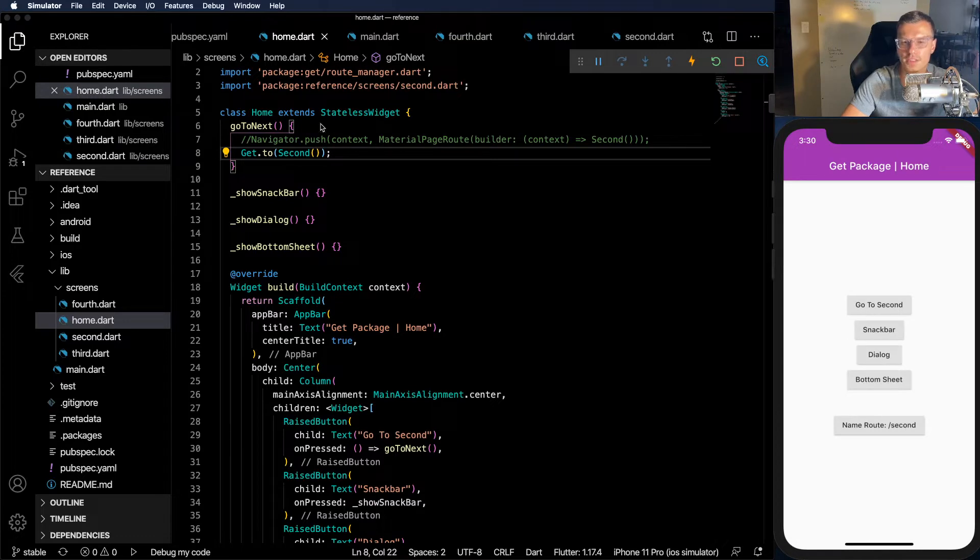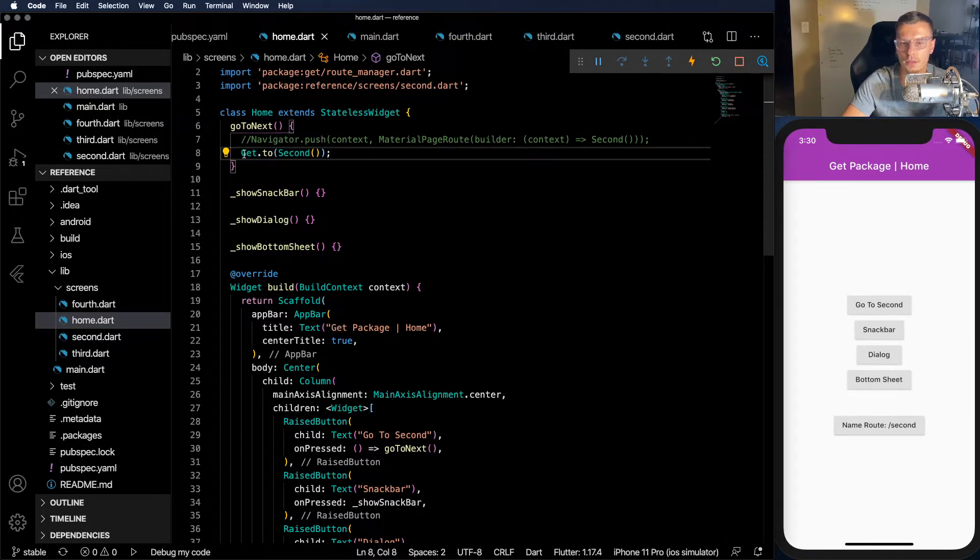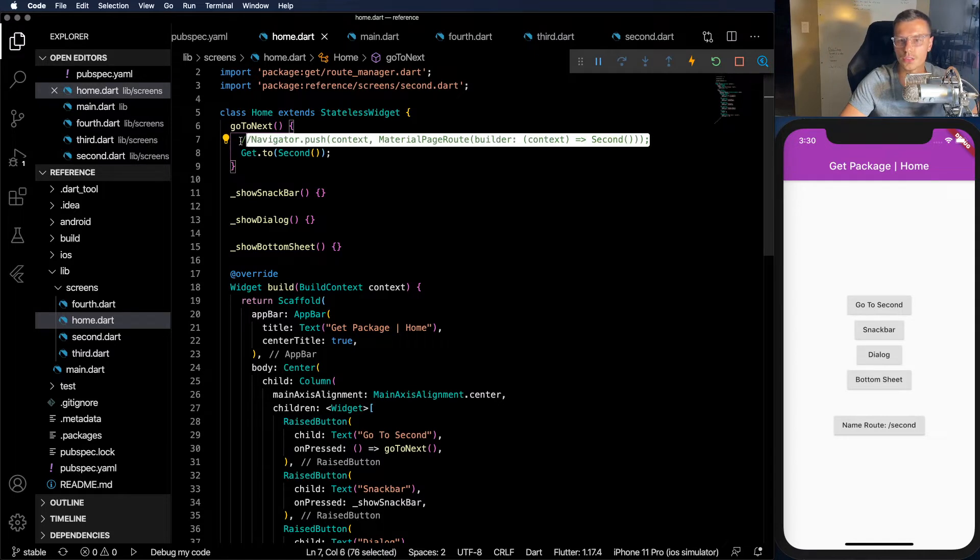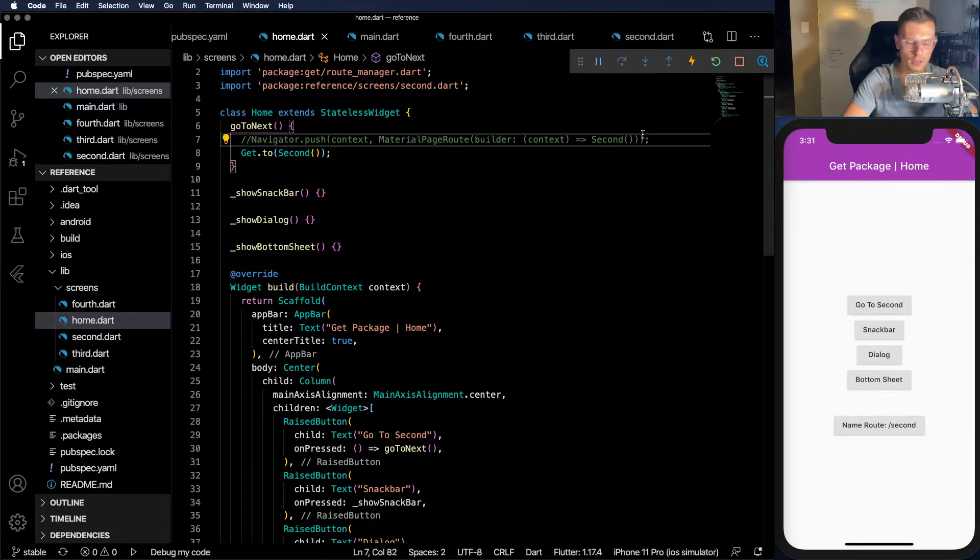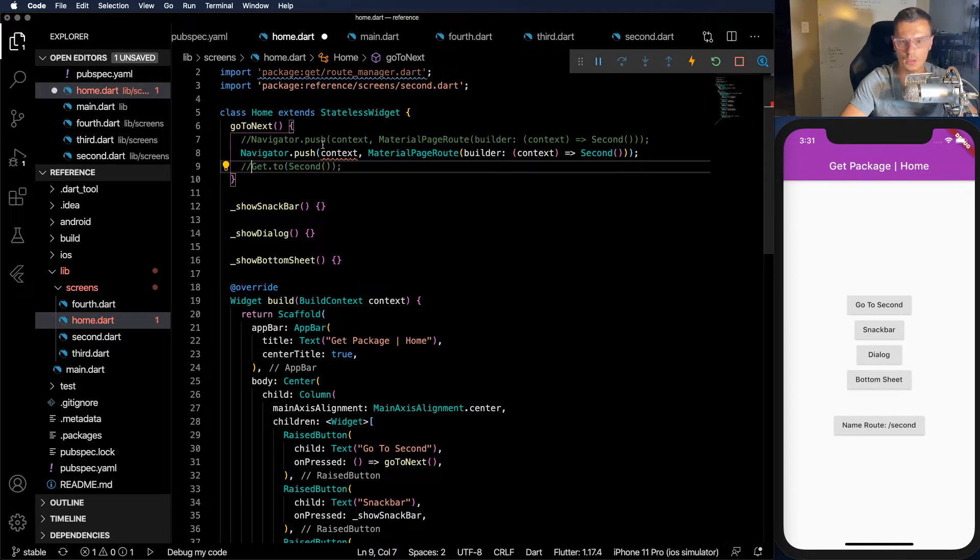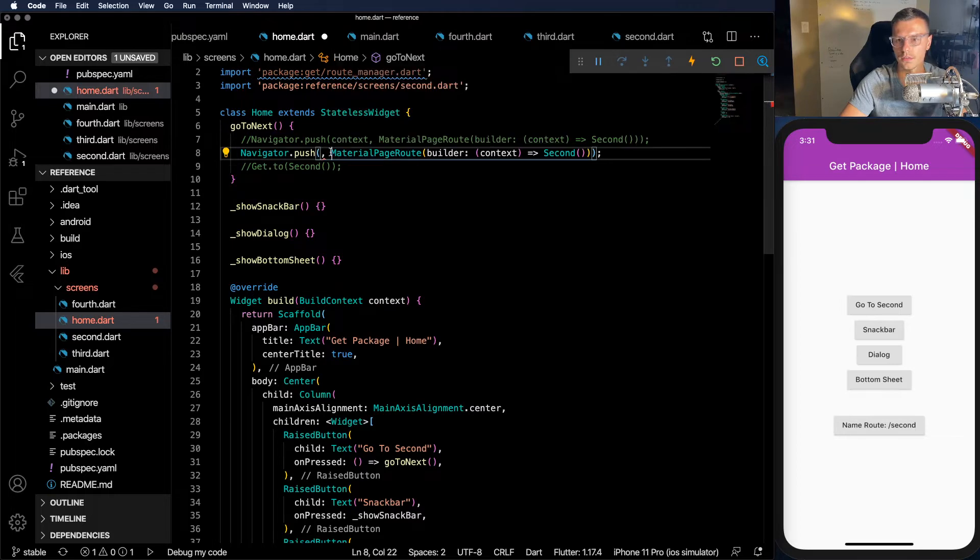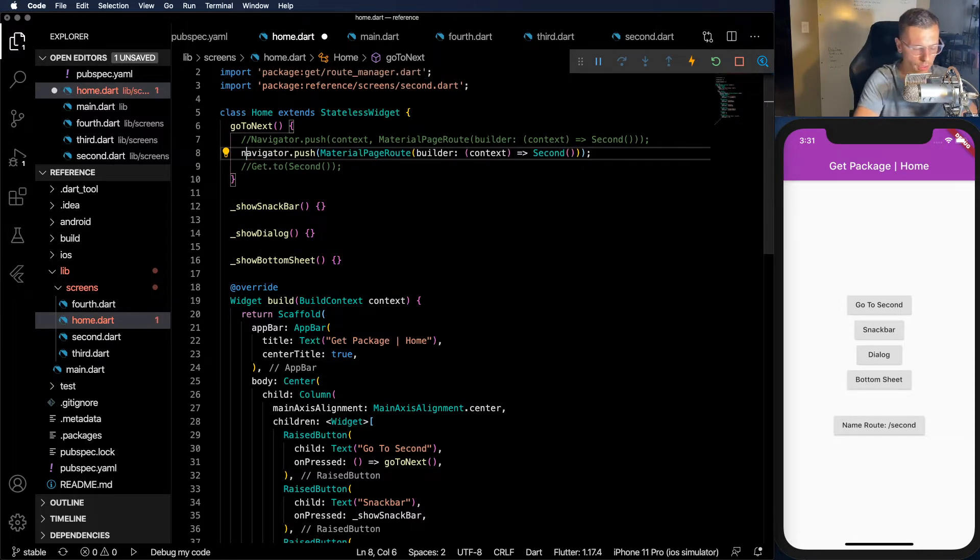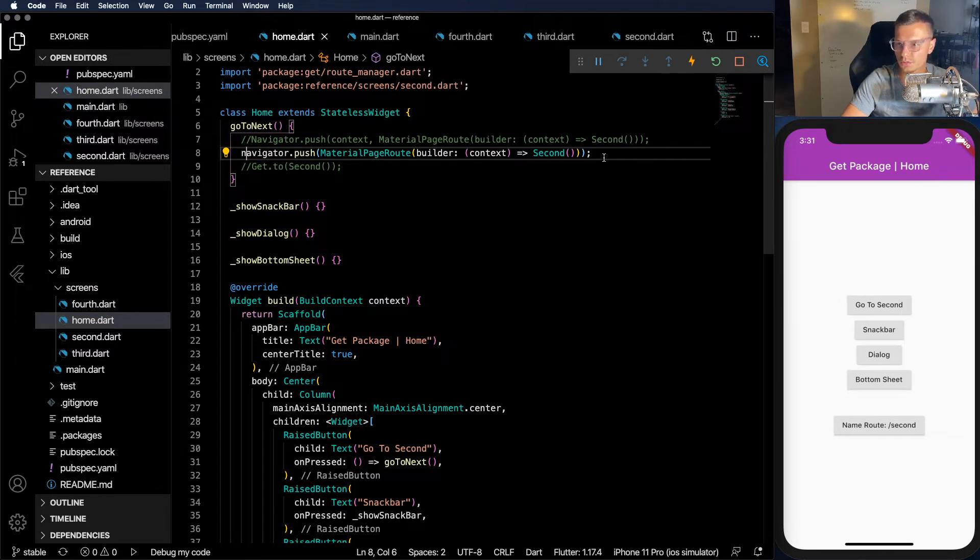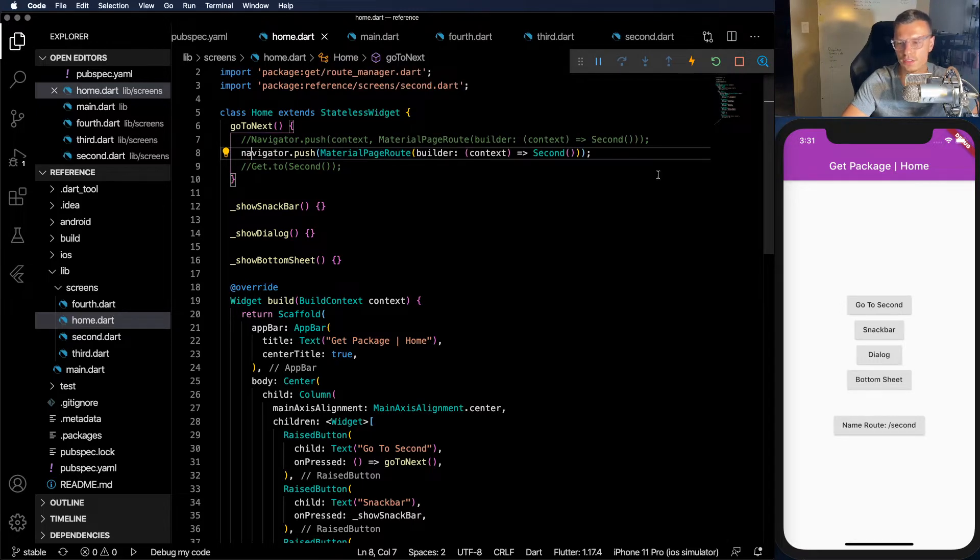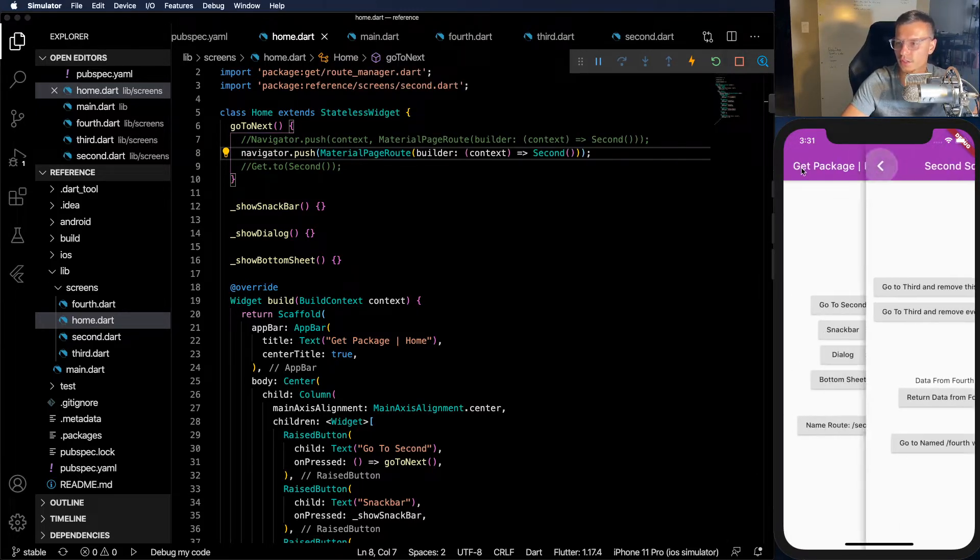But let's say you don't like this syntax. You like the syntax given by the Flutter package. You can use it still. So let's copy this code and paste it here. We can remove the context, change this navigator to lowercase, and now you're using the GetX package. You don't need the context and your syntax is almost exactly the same as it is for normal Flutter. Now you see everything still works.